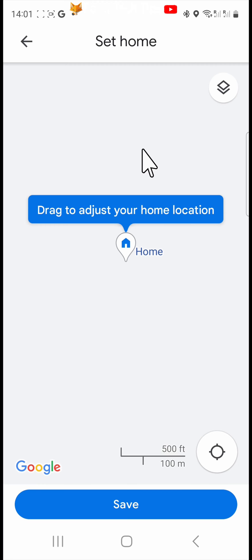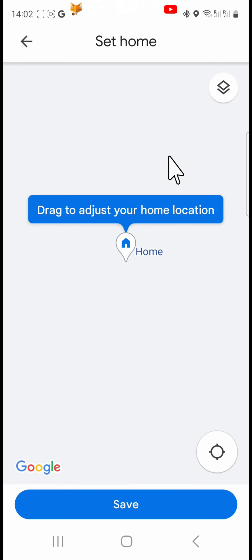You can drag the pin to adjust your home location and tap save when you're done.